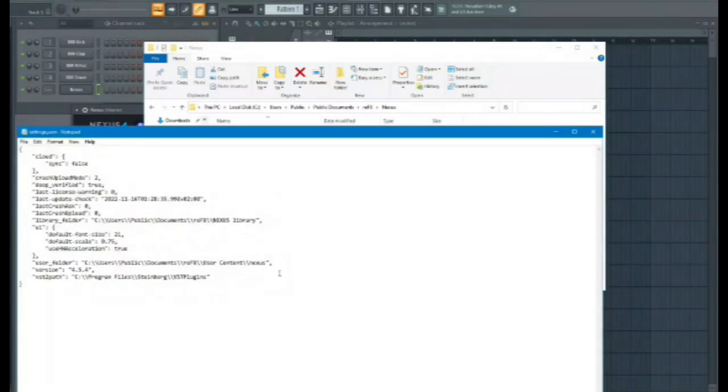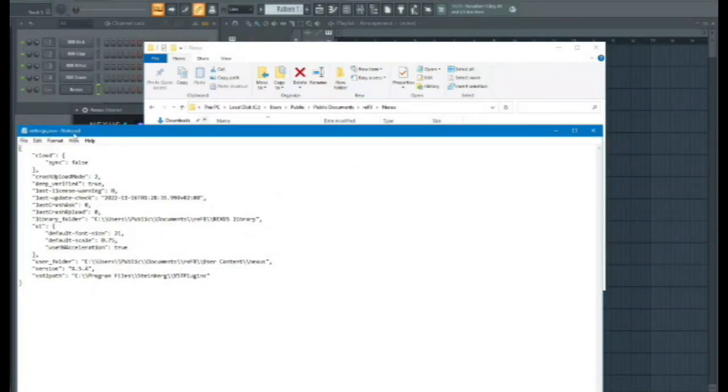I'm going to edit this, and I'm going to use, up here, notepad.